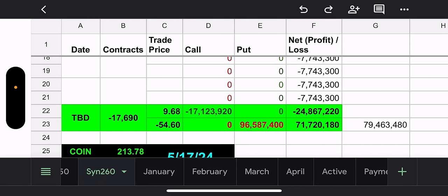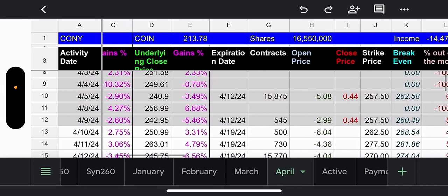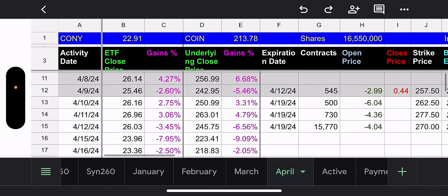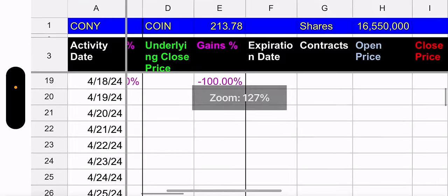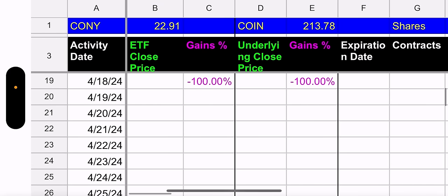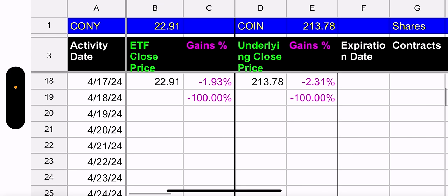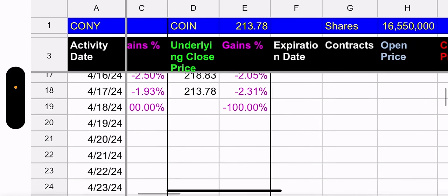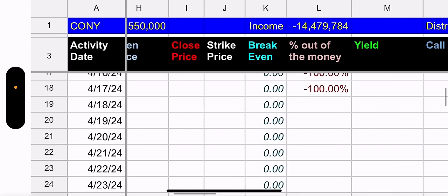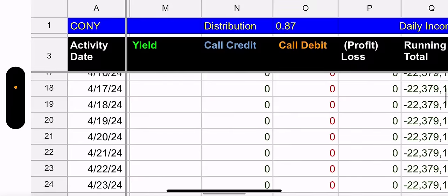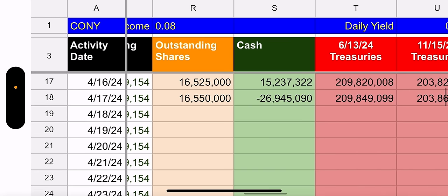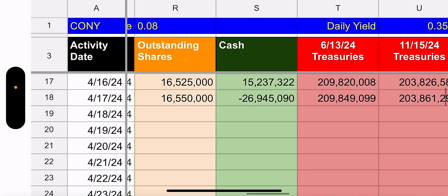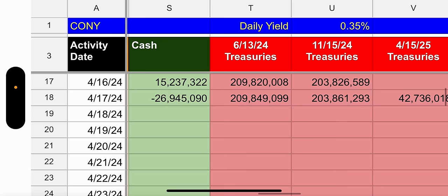But that expires May 17th. Let's go to the April tab. Let's see what happened yesterday. Coin went down 2.31%. CONY went down 1.93%. So red day, not too terrible for Coin.